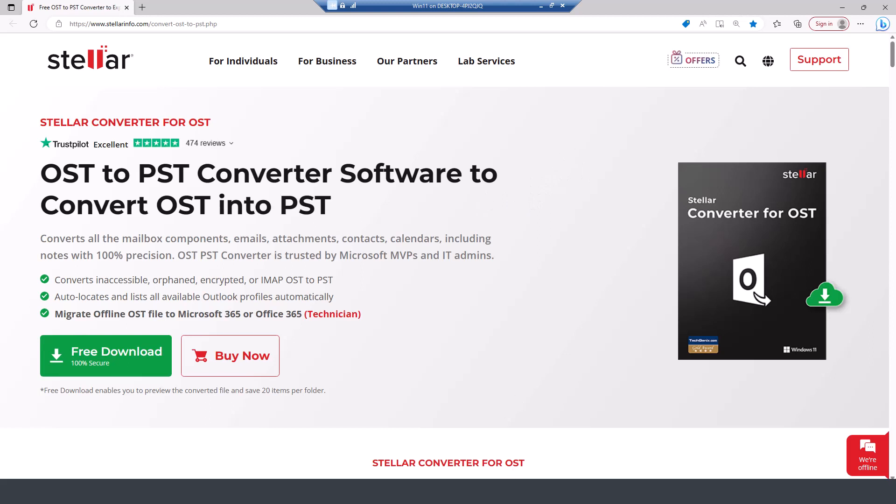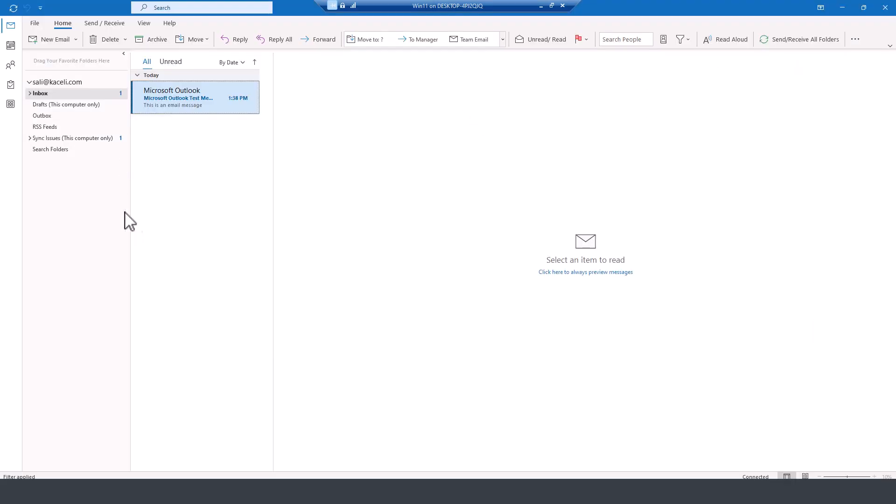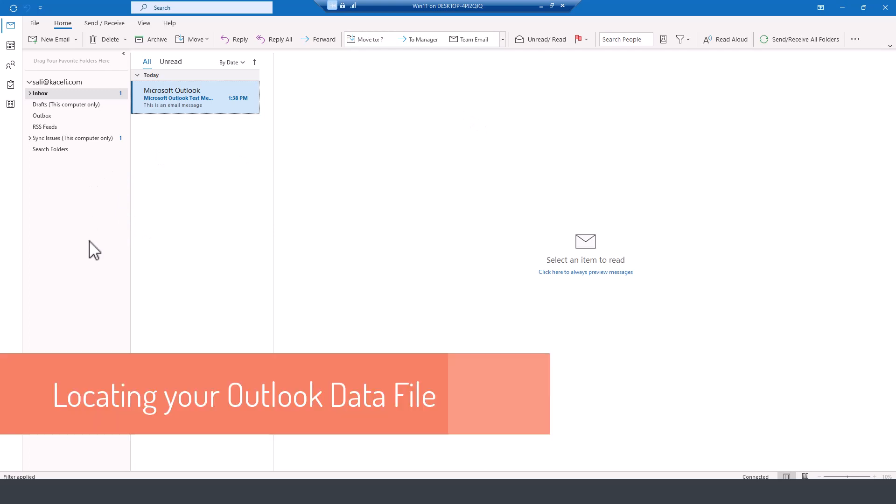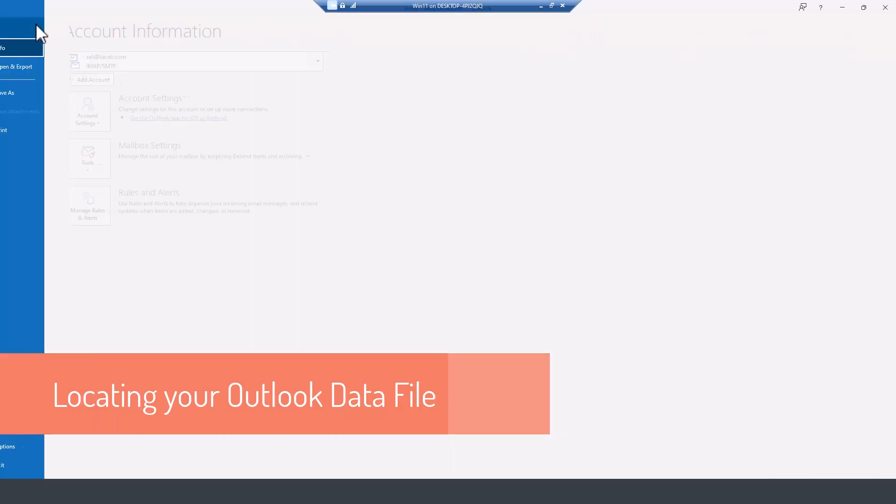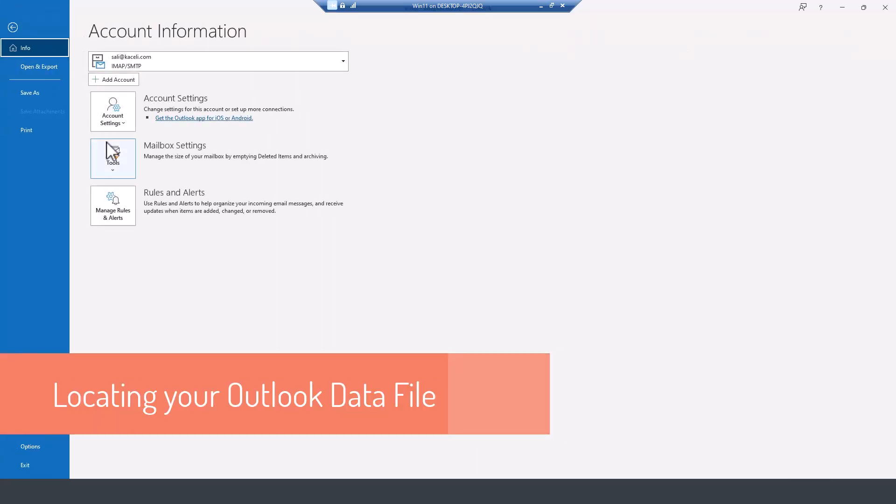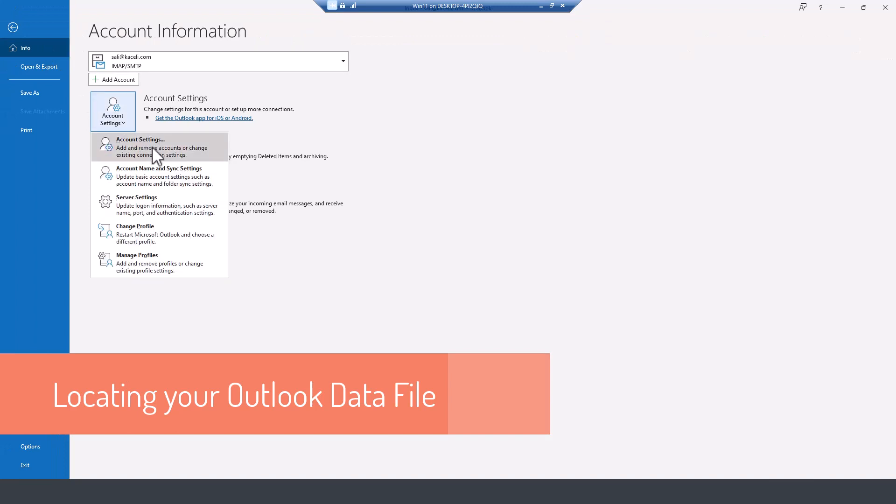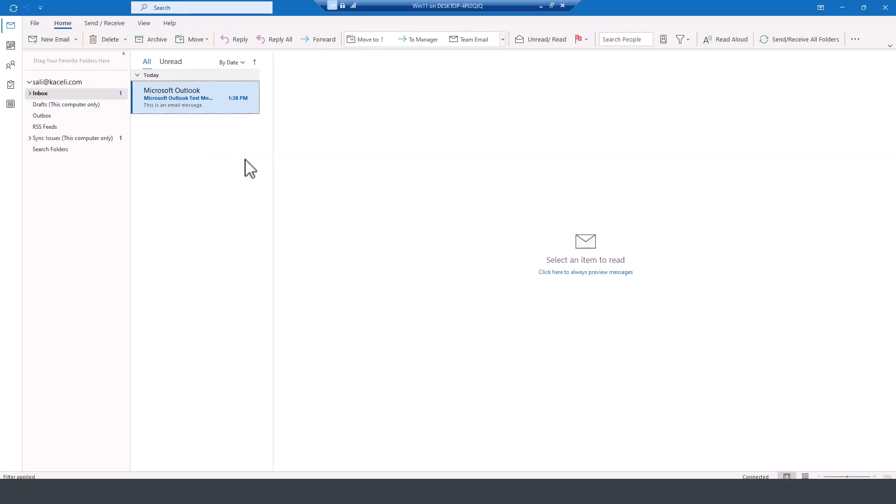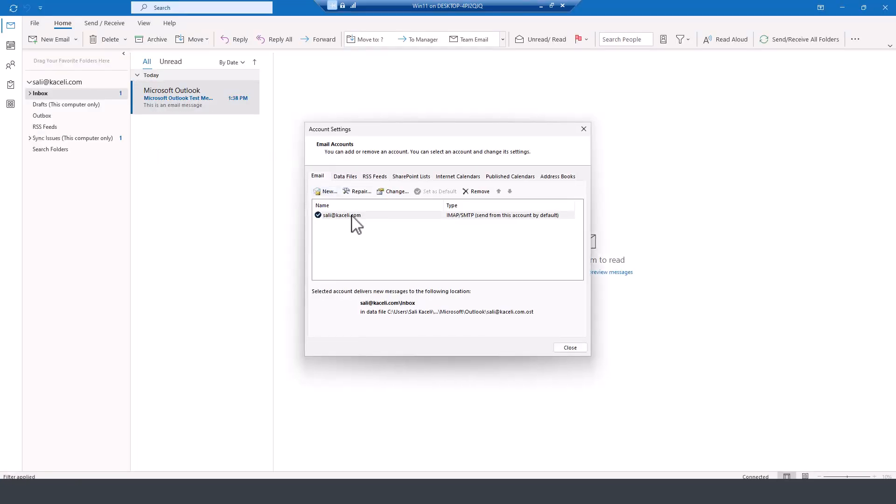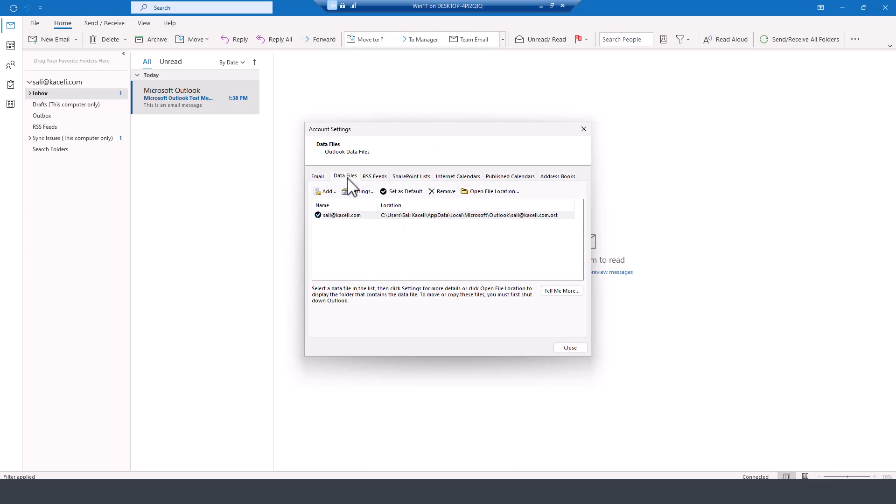If I go here to Outlook, I'm using it for demonstration purposes. If I go here to file and then go under account settings, go to account settings and then here is my file. Go to data files.